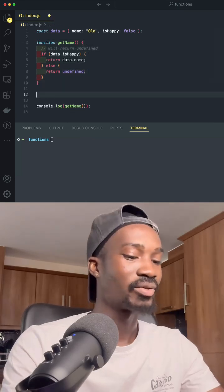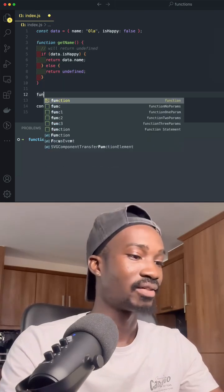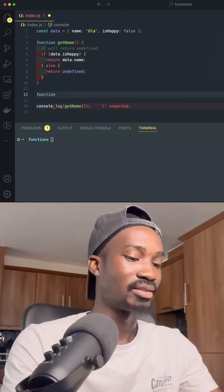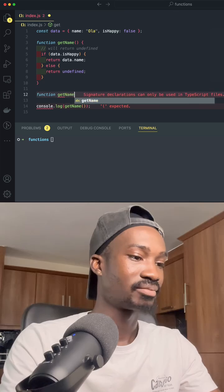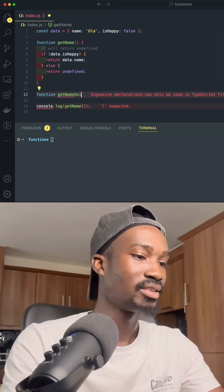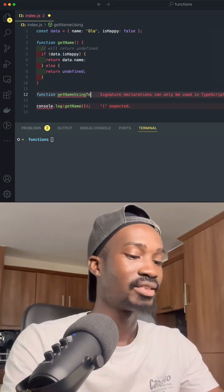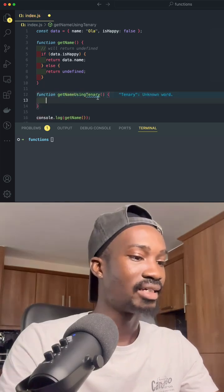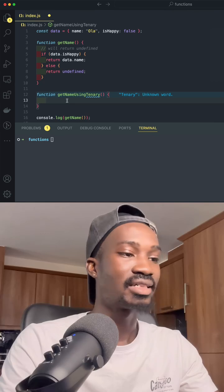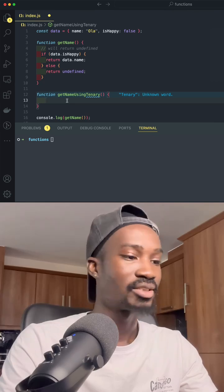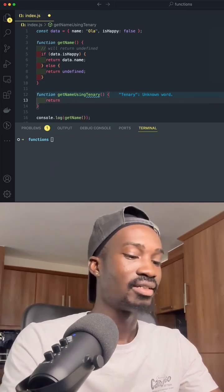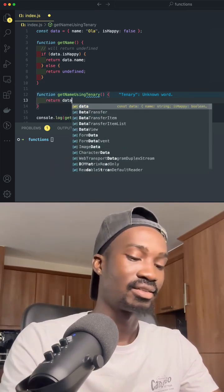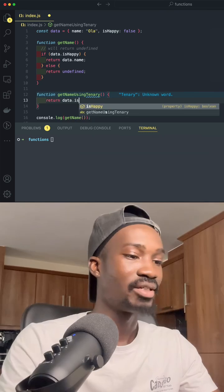And the way we can do that is we say function, we can say getName using Ternary. And then we say inside of our function, we just say return data.isHappy.